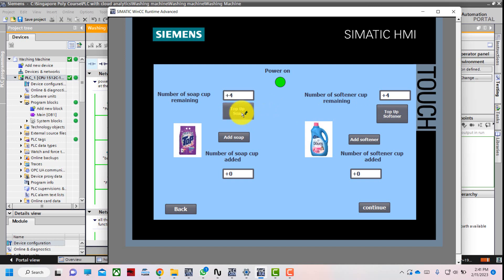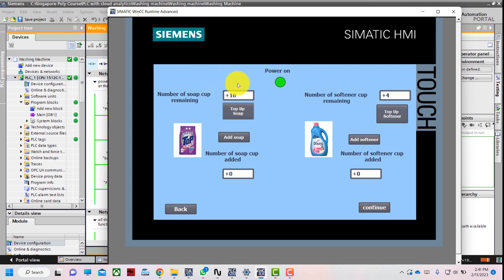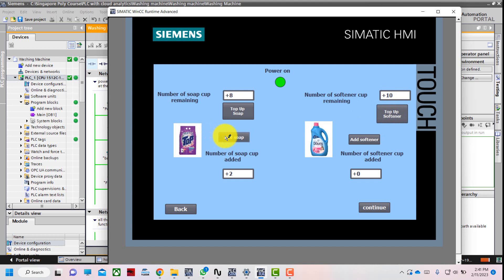I will top up the softener manually to 10, because I programmed it to reset the number of softener remaining to a maximum of 10 caps. Same thing for soap — I will add my soap and softener caps.